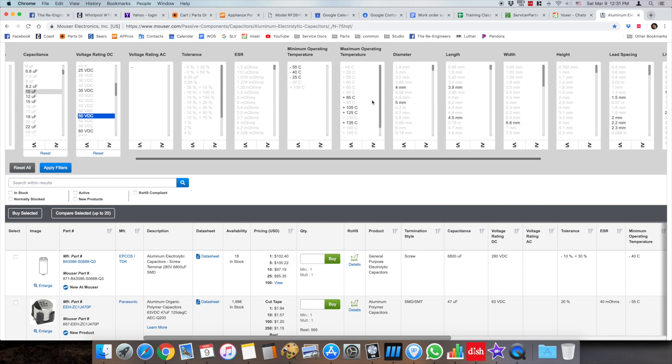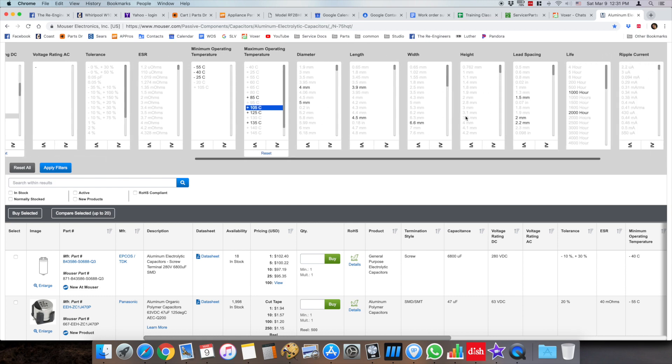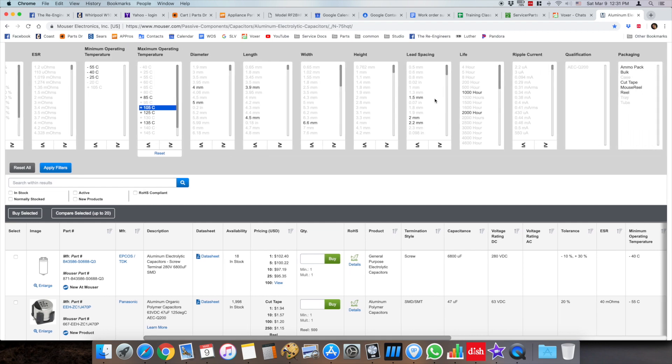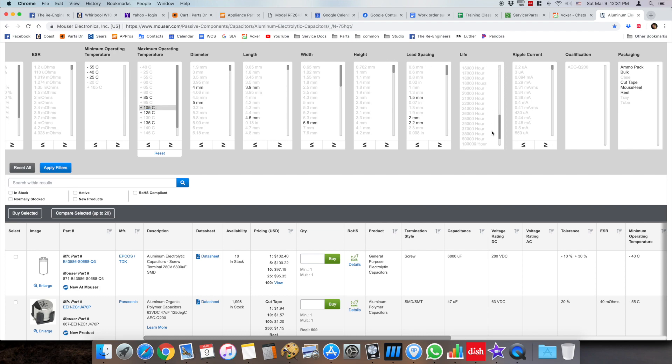You want to select the temperature, so 105°C is usually the ones that I go with. If you're concerned about the can size you can select the width and diameter of the actual can size or the lead spacing. There's a lot of different criteria you can search. Also the life is very important.